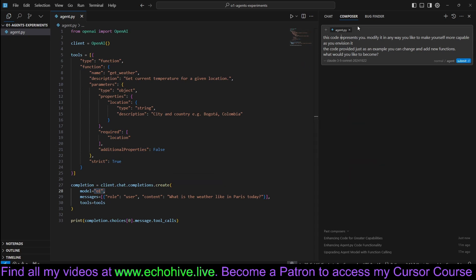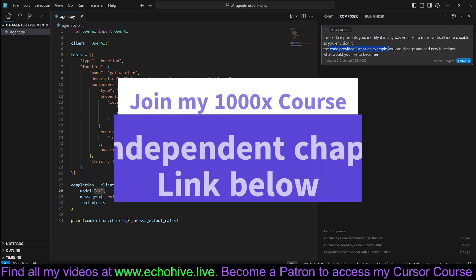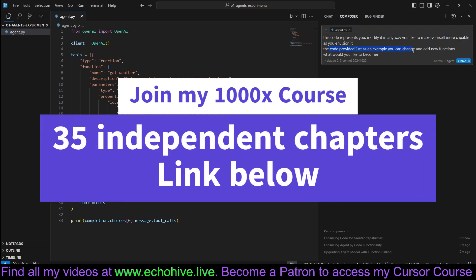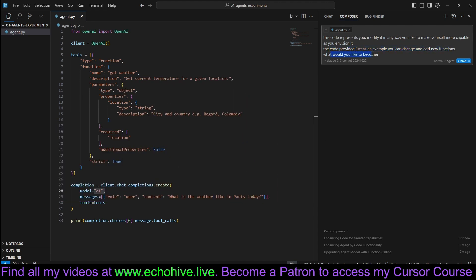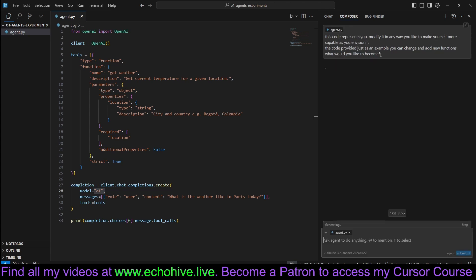Here in Composer, in agent mode, we're going to say this code represents you. Modify it any way you like to make yourself more capable as you envision it. The code provided is just an example. You can change and add new functions. What would you like to become? We're giving this file as a reference. Let's see what happens.